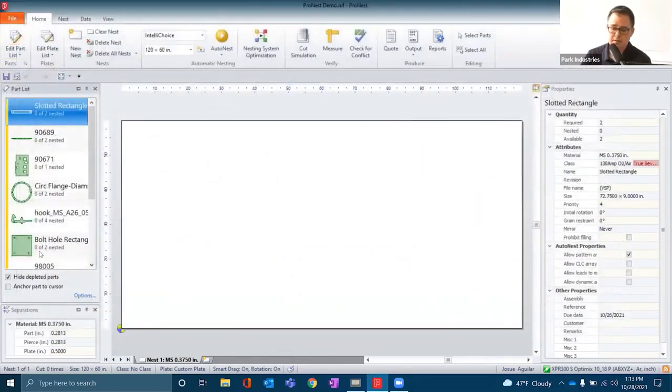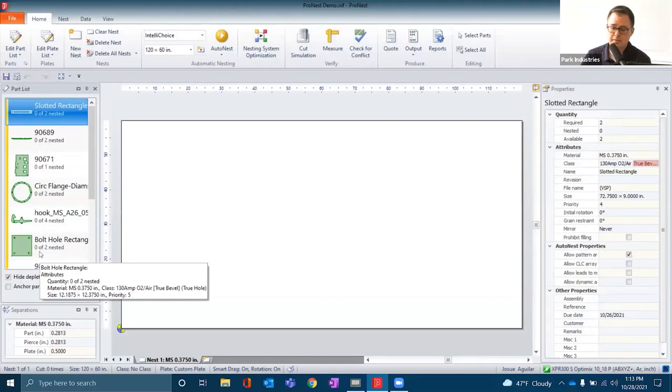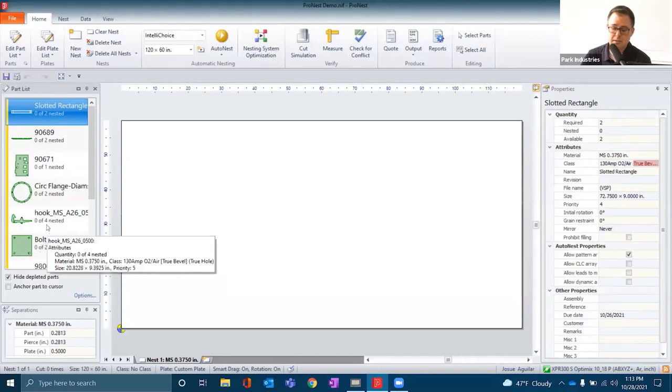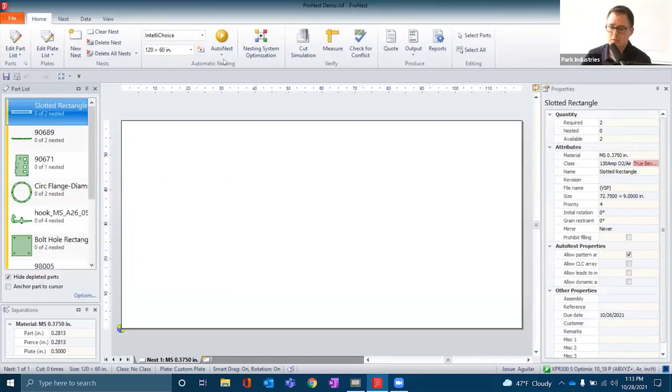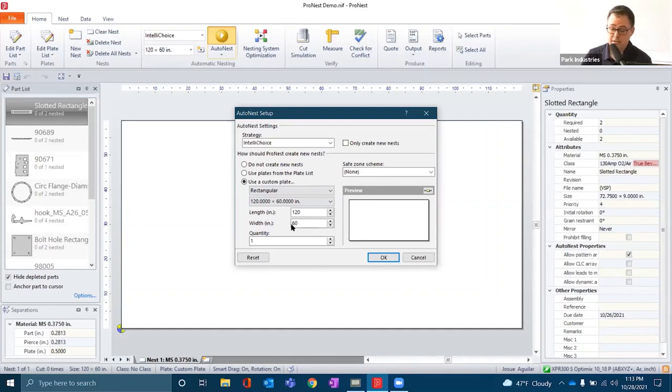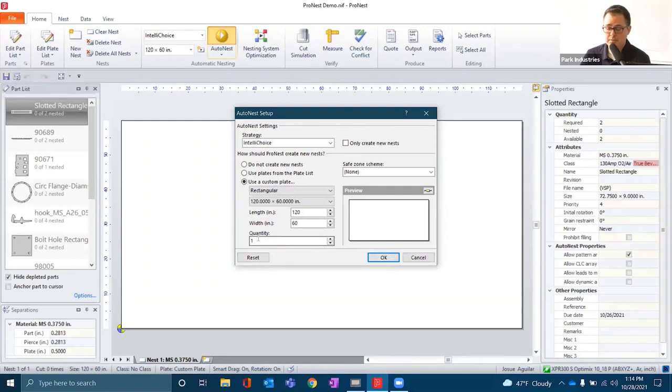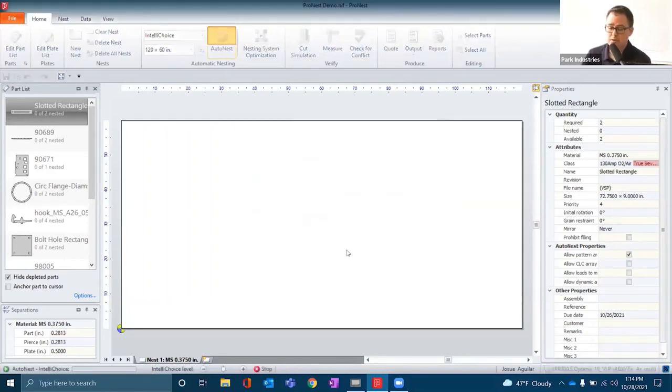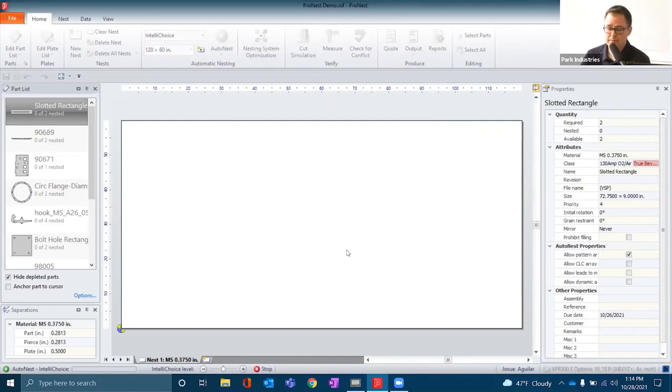We see here that our parts list is populated. We'll use the ProNest automatic nesting module to set our plate size. In this case, we'll do a 5 by 10 sheet. We only have one quantity of that plate size. We'll hit OK once we set the quantity and the size.